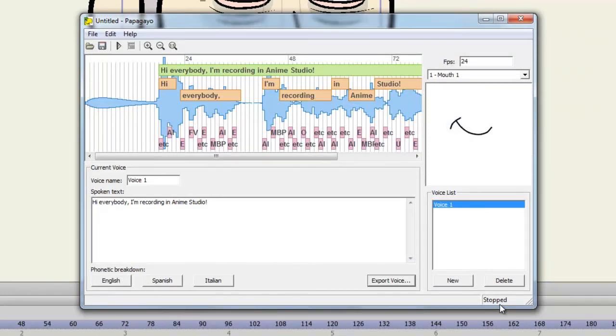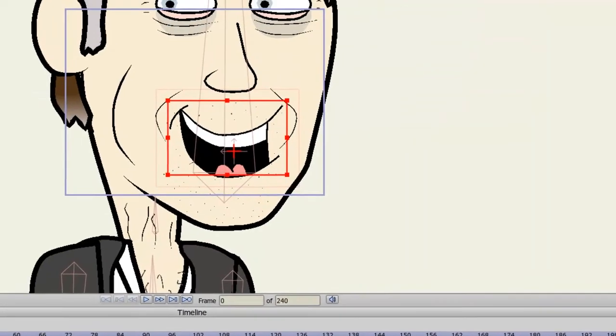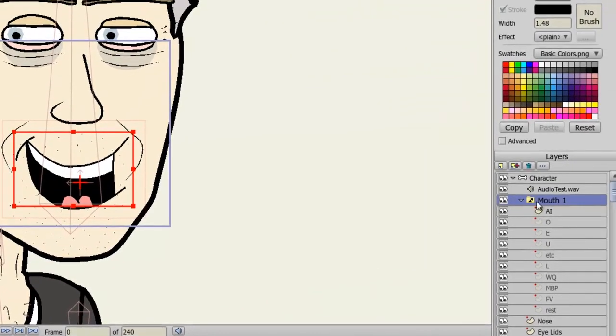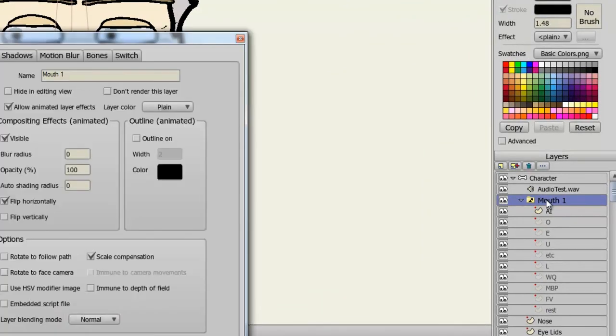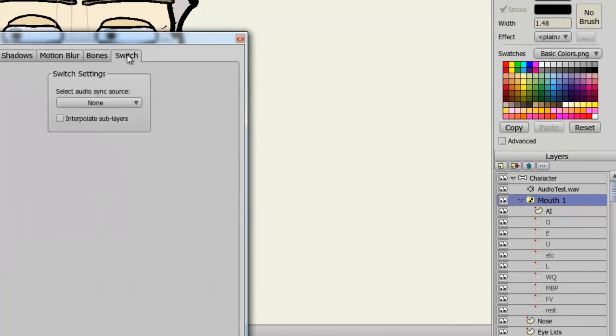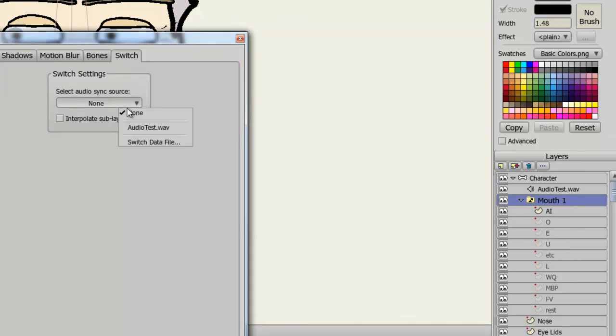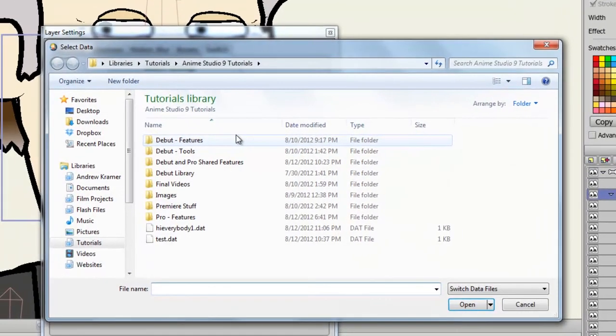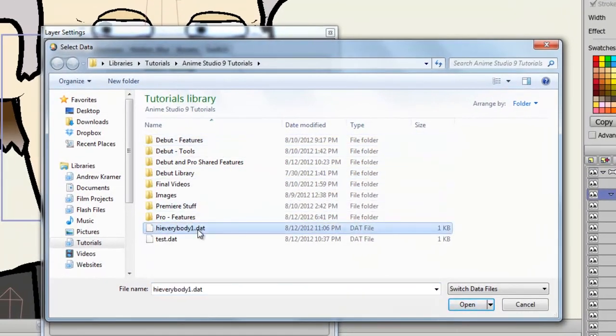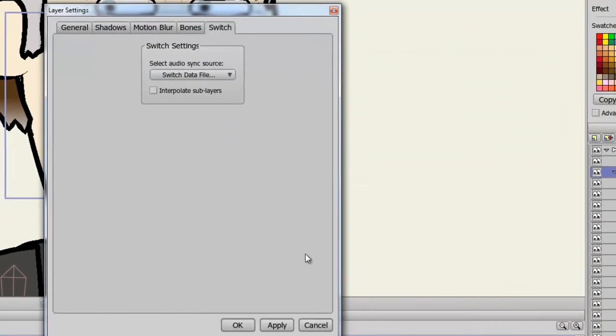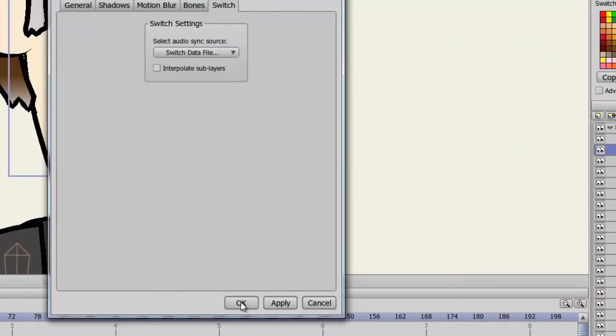Now come back here to Anime Studio. Double click on your switch layer. Go to Switch. And now instead of this time of finding a sound file, we're going to find a data file. Here is my data file. Click Open. And OK.